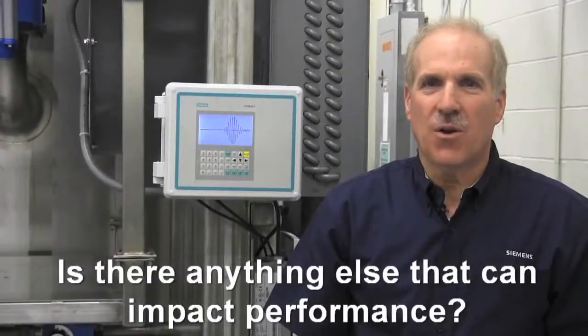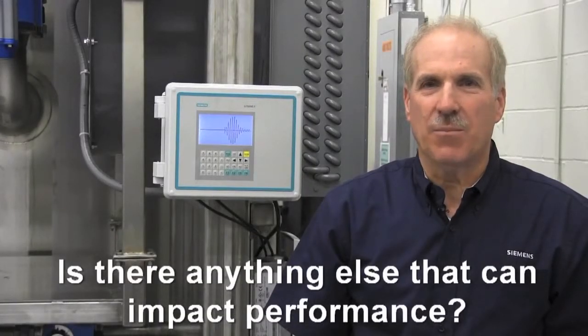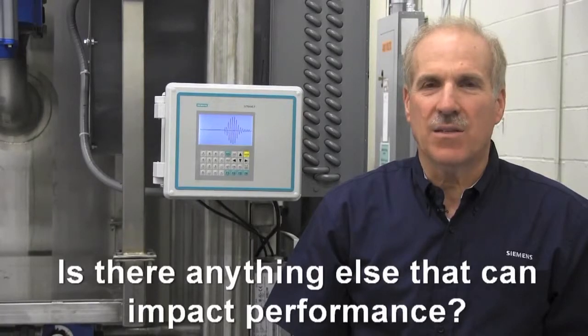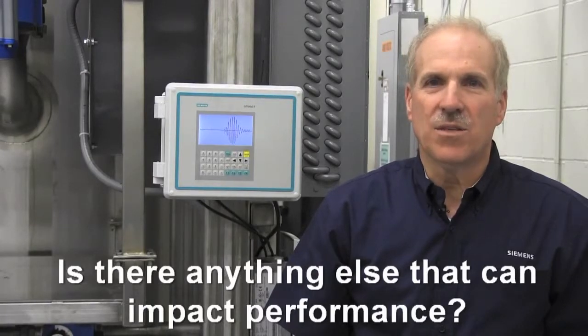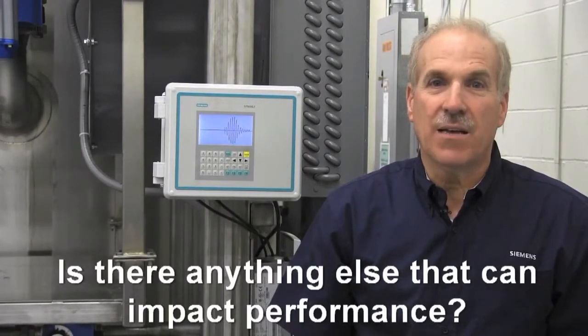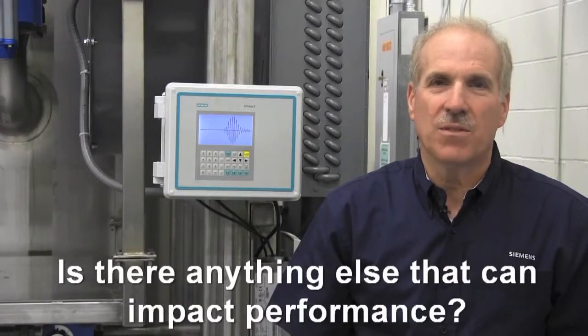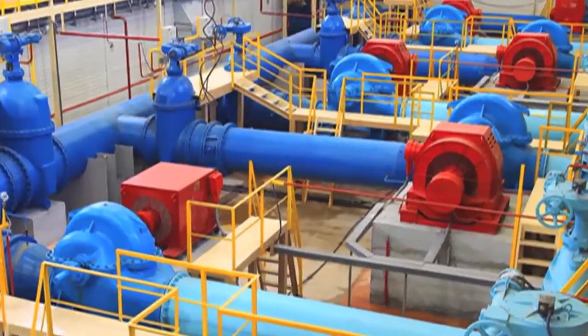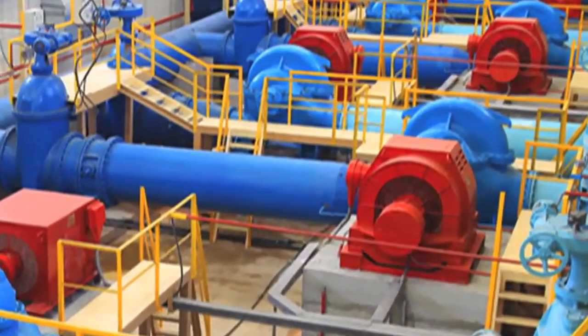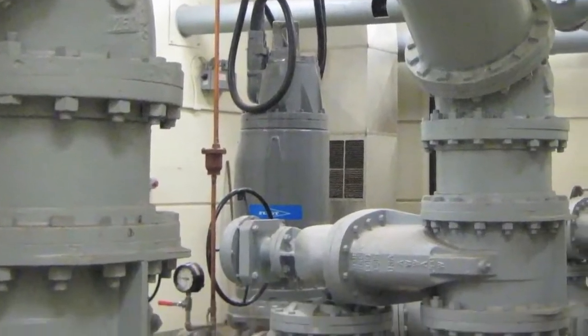Now that we've determined our meter has sufficient signal amplitude, correct sonic velocity, and a good signal wave shape, is there anything else that can impact system performance? The only aspect of this application we haven't fully confirmed is the liquid condition.